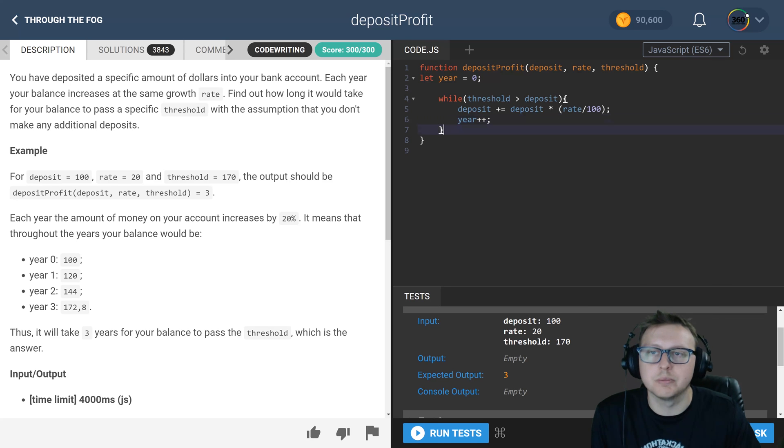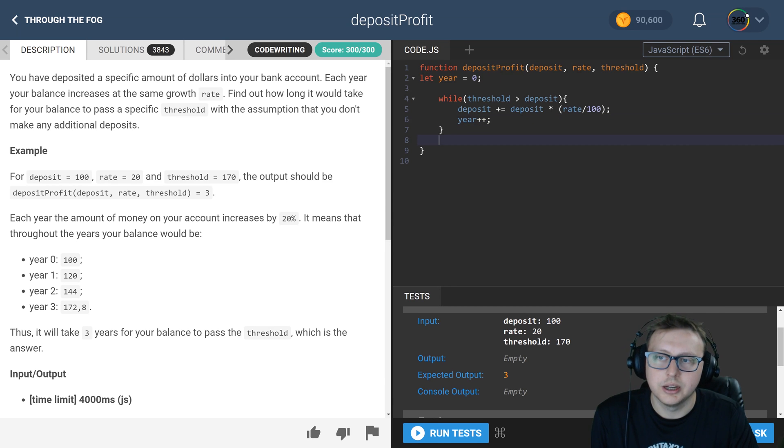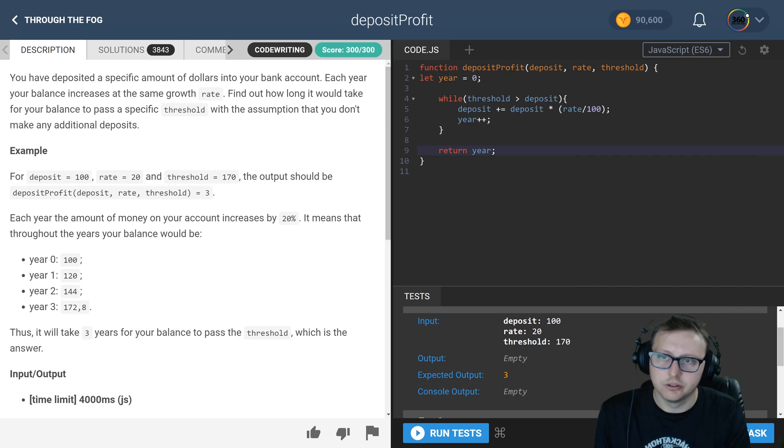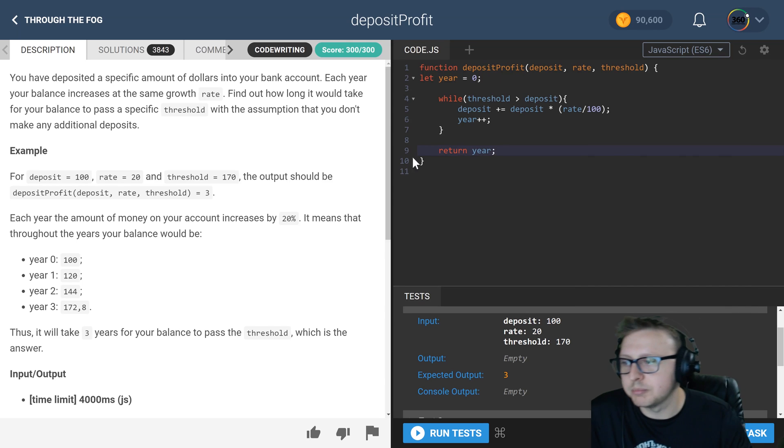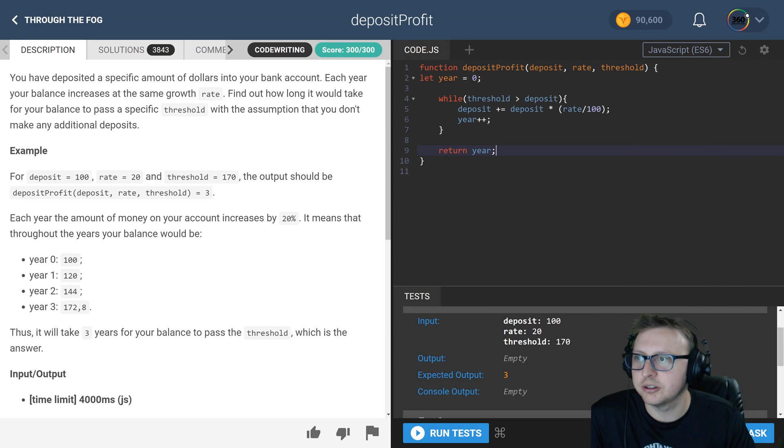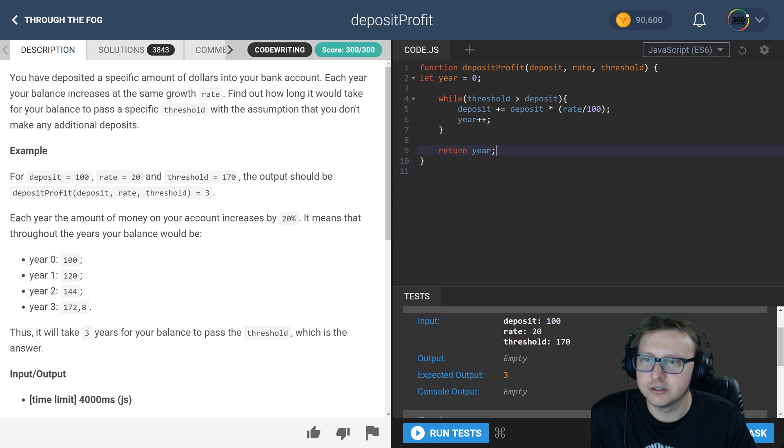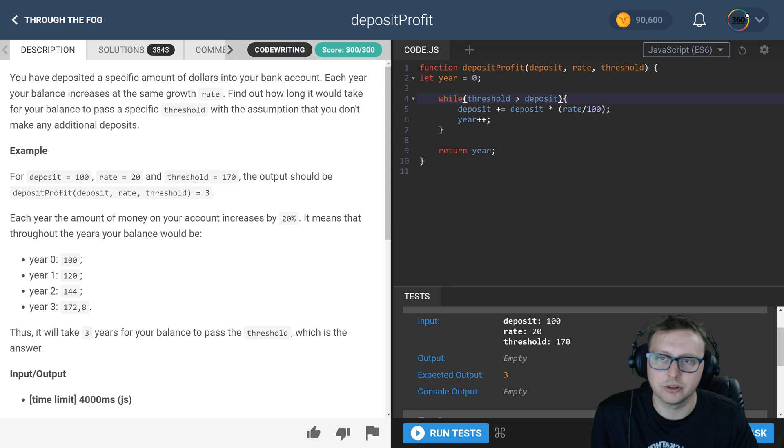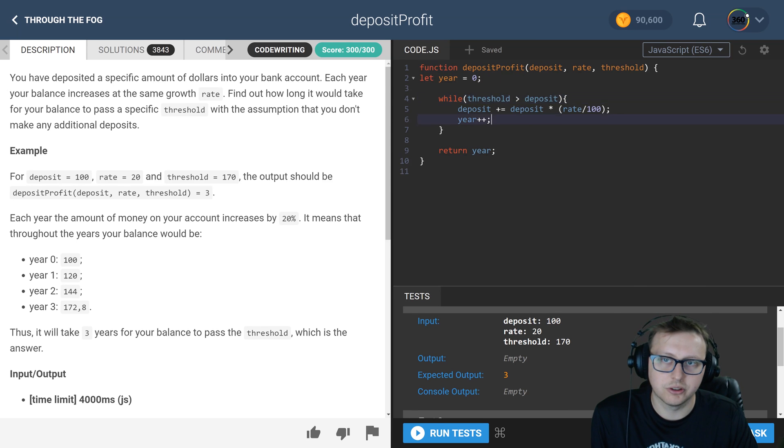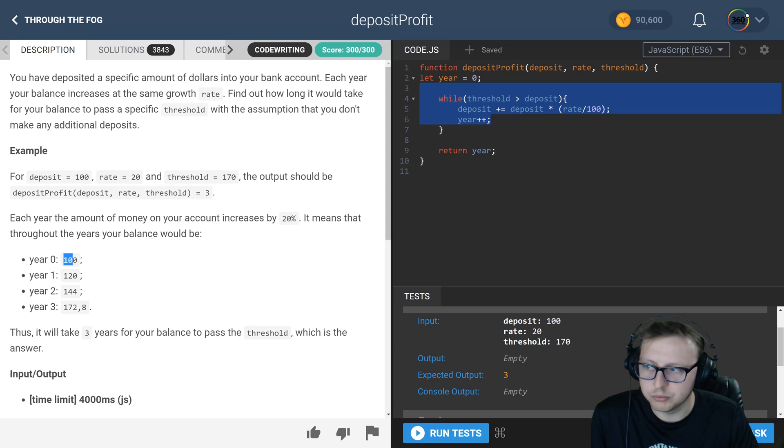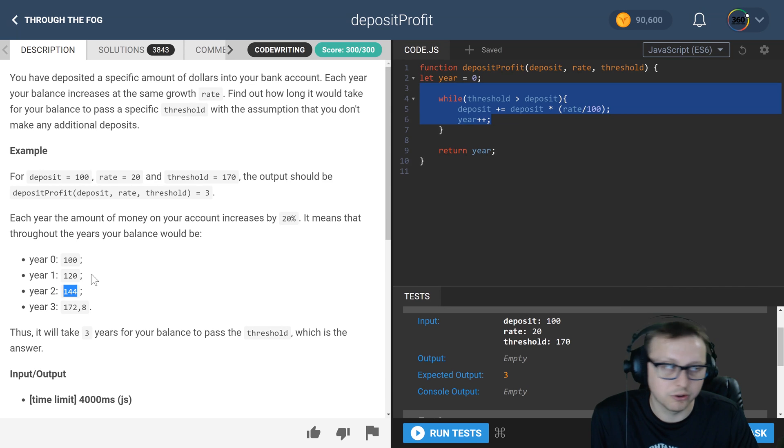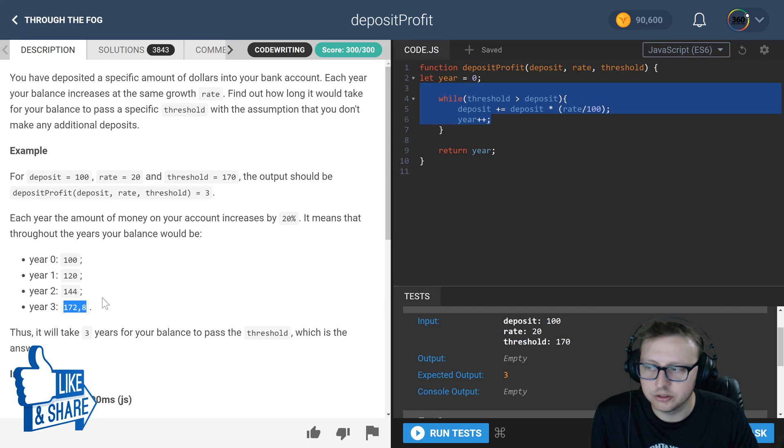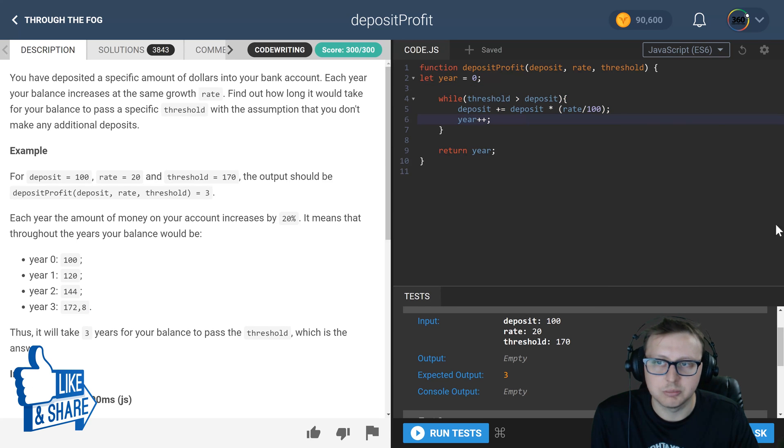And that's it. At that point, we just return the year. The hardest part is maybe if you don't understand interest and compound interest. This is essentially compound interest at its core. For the first year, he gains 20%; after that, he gains 24 because now he's gaining interest on his interest, and so on and so forth. We're just keeping track of how long that would take.